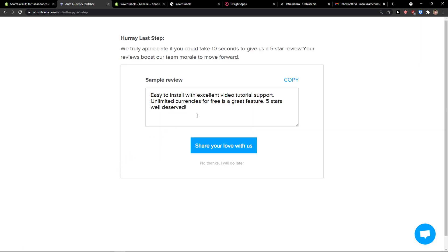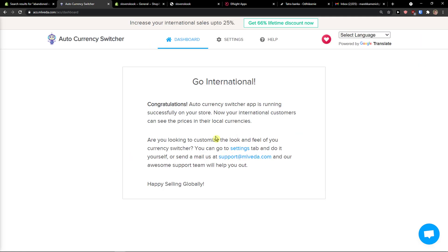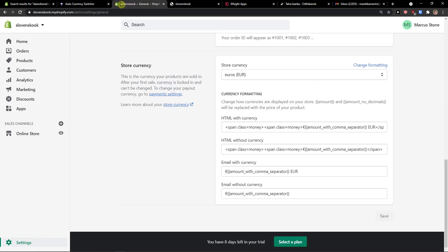Go to the last step. Congratulations! Now I'll open the online store.